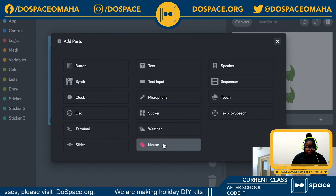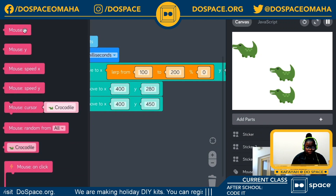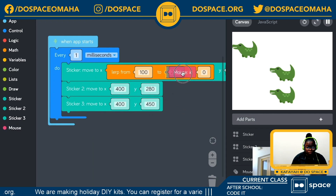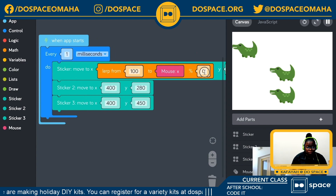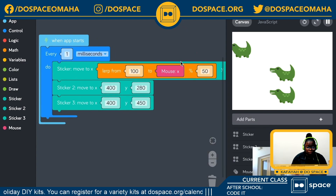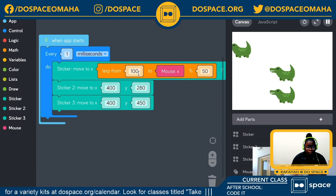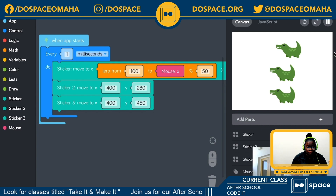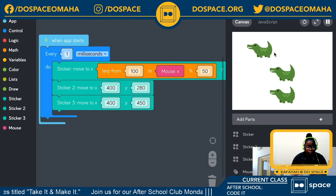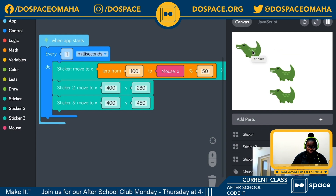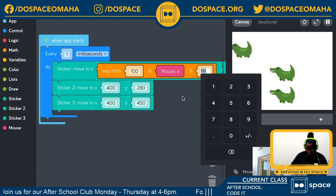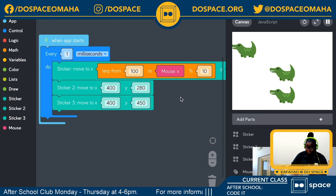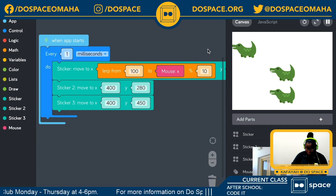Let's open the mouse tray and grab the mouse x, and plug that into our high number. I'll change our percentage to 50%. Now our crocodile will always be at 50% — halfway between our mouse's x position and the number 100. Let's move the mouse across the canvas. The crocodile is always halfway between the mouse's x position and the number 100, no matter where the mouse is.